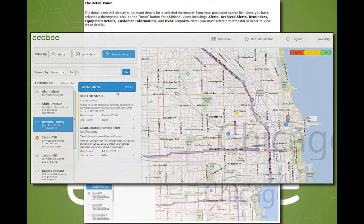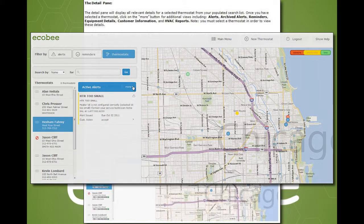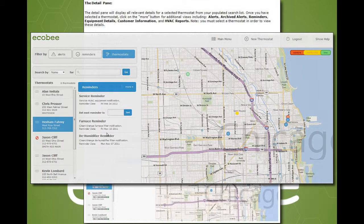Archive alerts are a set of alerts that have been already acknowledged by the contractor and are available for historical purposes. This view shows all upcoming reminders, for example HVAC service and filter replacement. Note that if a reminder is triggered, it will be issued as an alert from the Ecobee thermostat and thus show up as an alert in the alert view. Hence, the service reminder view only shows upcoming reminders.